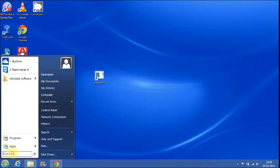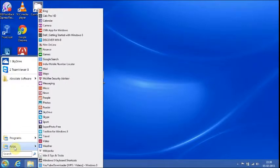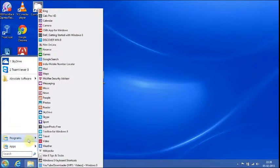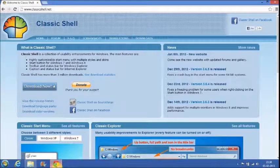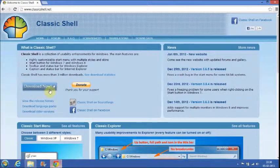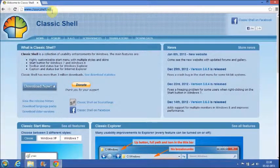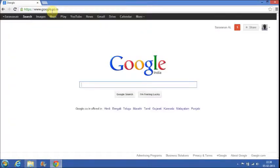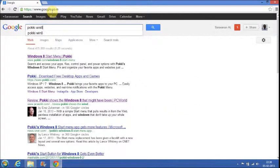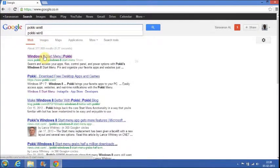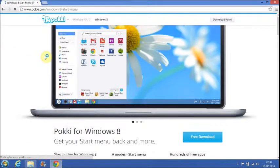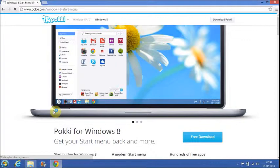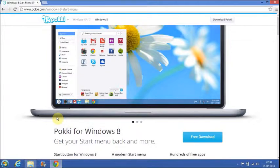There is also another third-party software called Pokki. You can Google for Pokki for Windows 8. But I prefer to use Classic Shell as it is similar to Windows 7 Start menu.